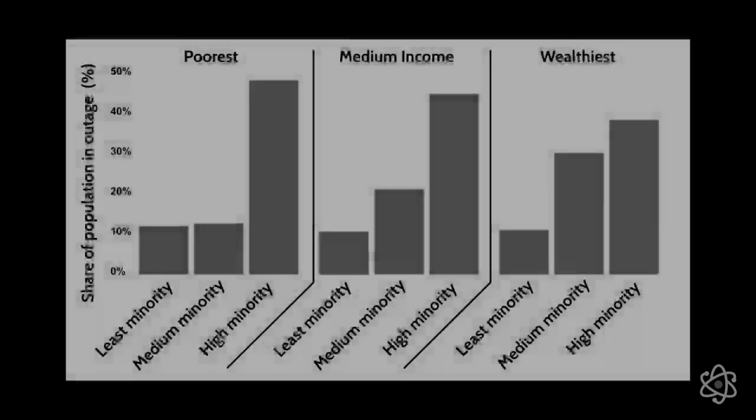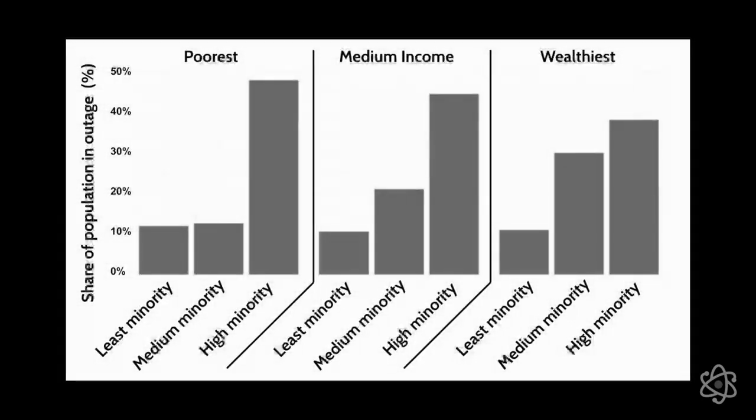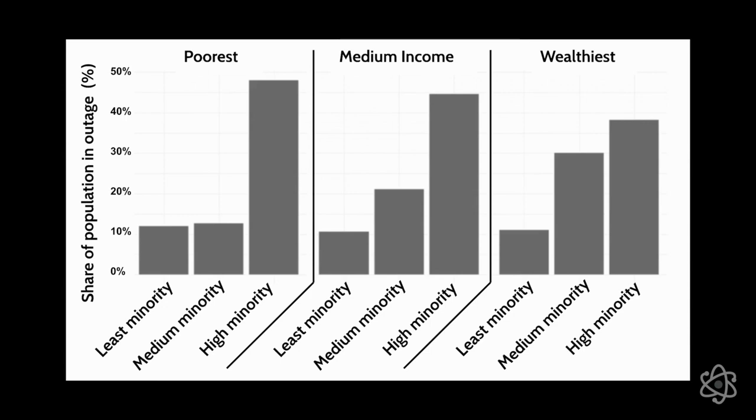We asked Juan Pablo what his group found. He showed us some of the data representations emerging from their work and explained to us what they meant. This chart here is showing three levels of income, the poorest, the medium income, and the wealthiest. And then down here from least, medium, and high minority, it shows the average percent of the population that was in outage. And we do find that people that live in high minority areas had about three times more likelihood to suffer from an interruption compared to least minority areas.